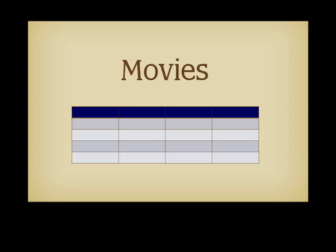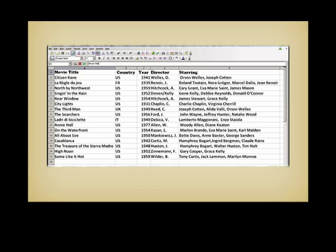Tables in a database are very different from spreadsheets, but let's start with a spreadsheet that contains information about a small number of classic movies: title, country, year, director, and leading actors.